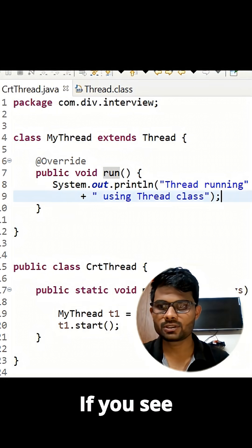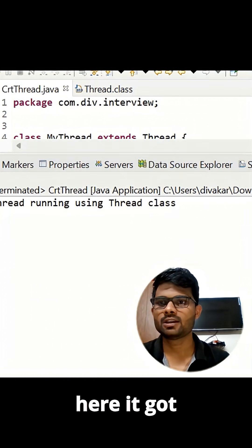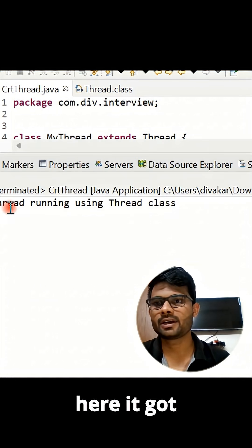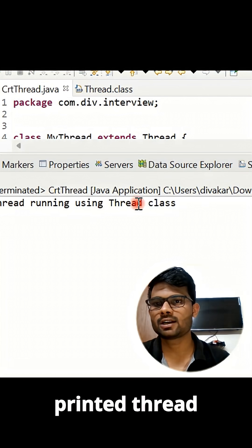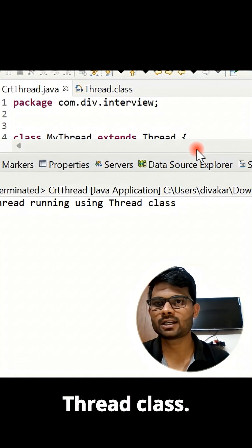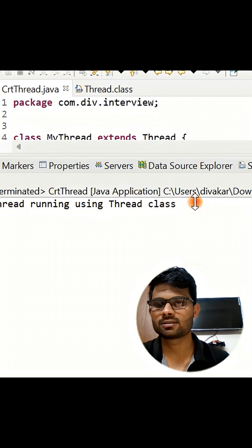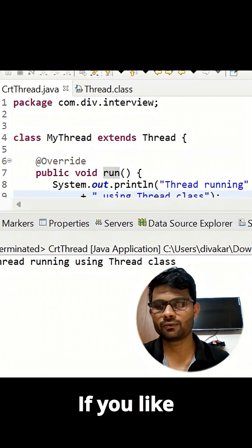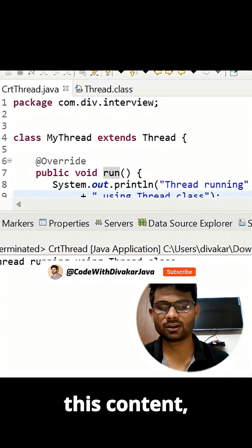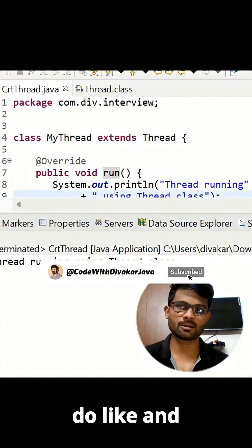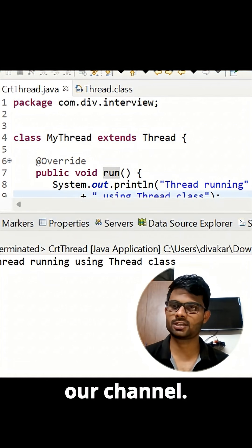If you see here, it got printed: 'Thread running using Thread class'. If you like this content, do like and subscribe to our channel.